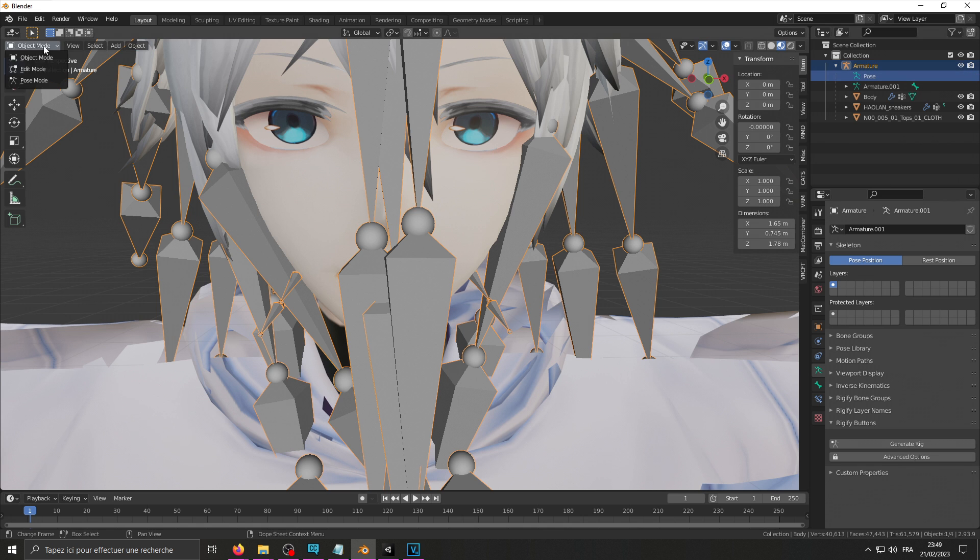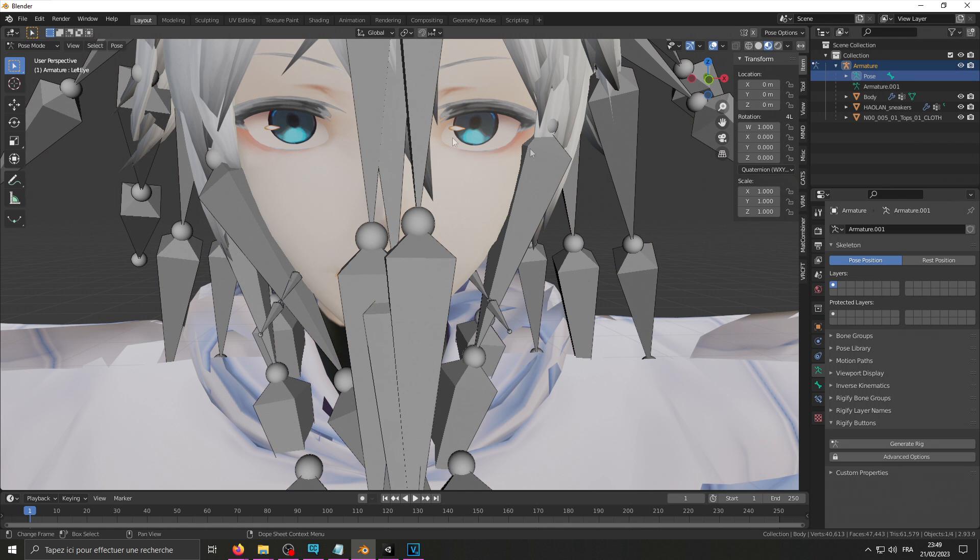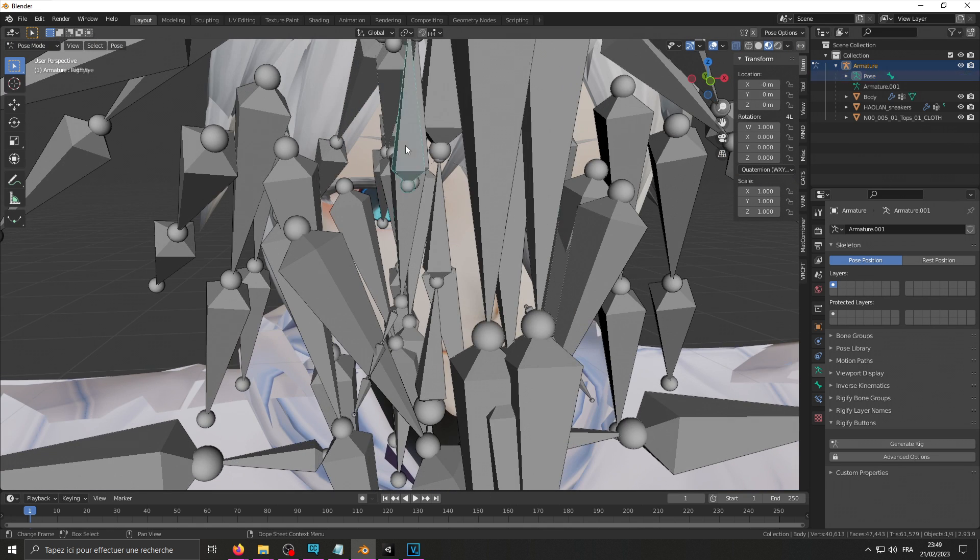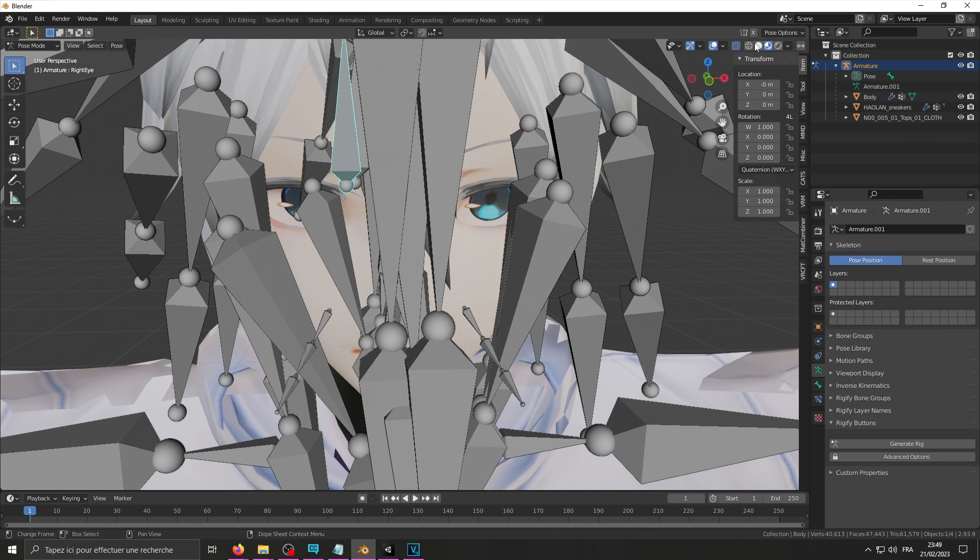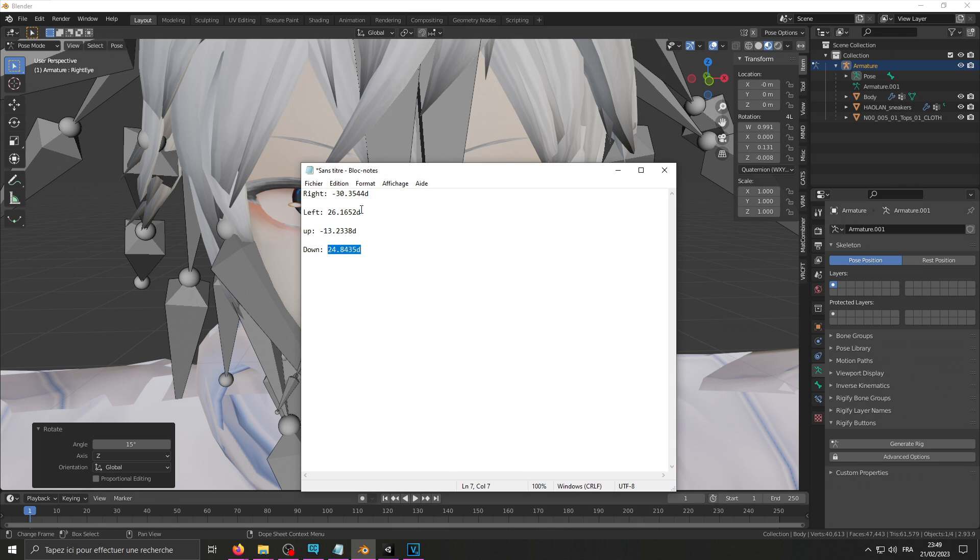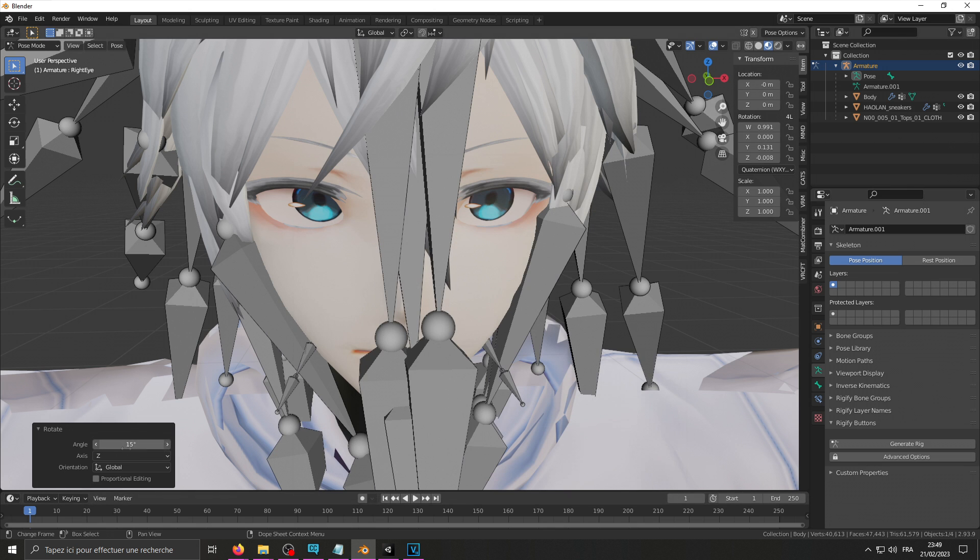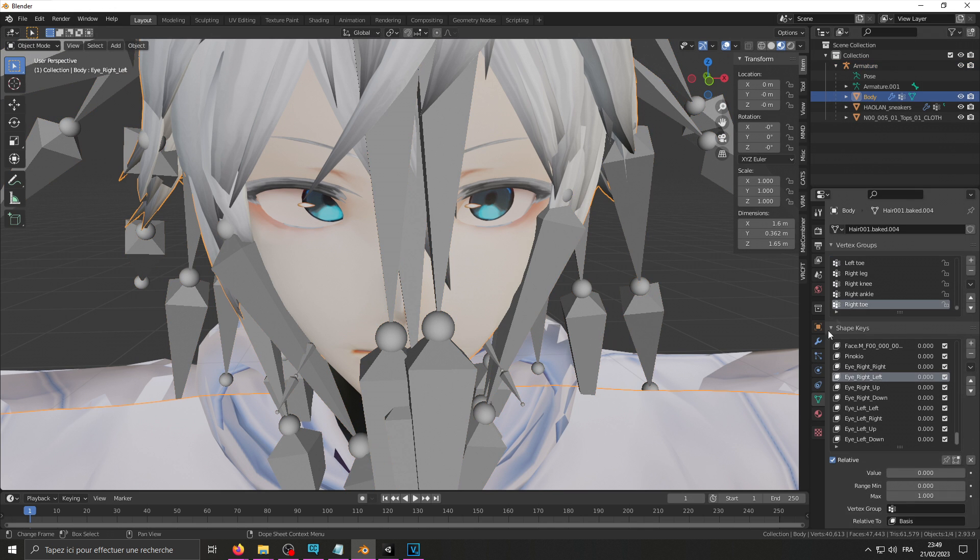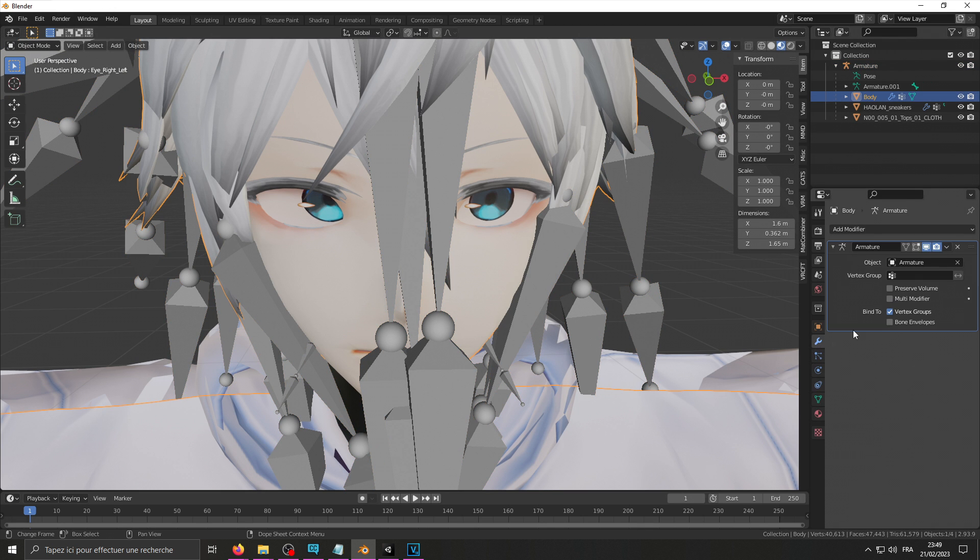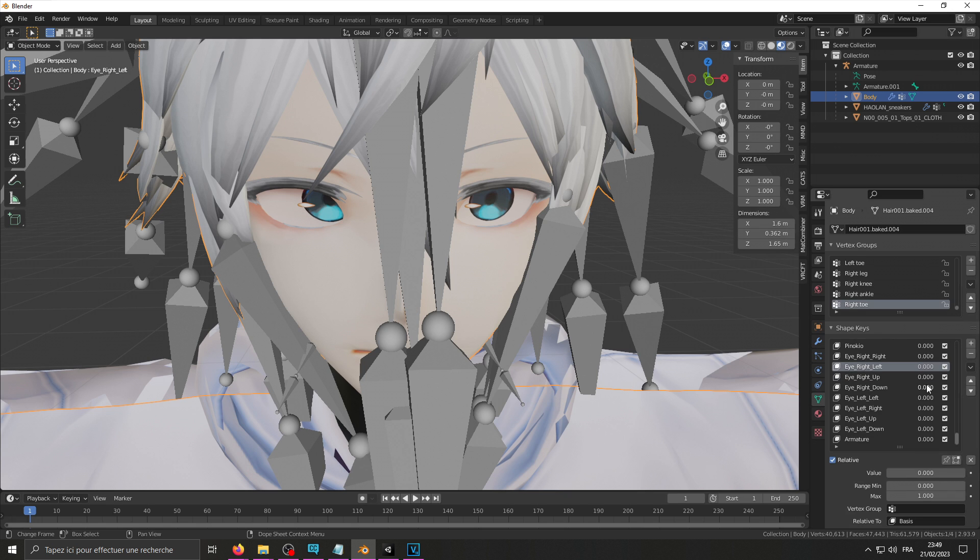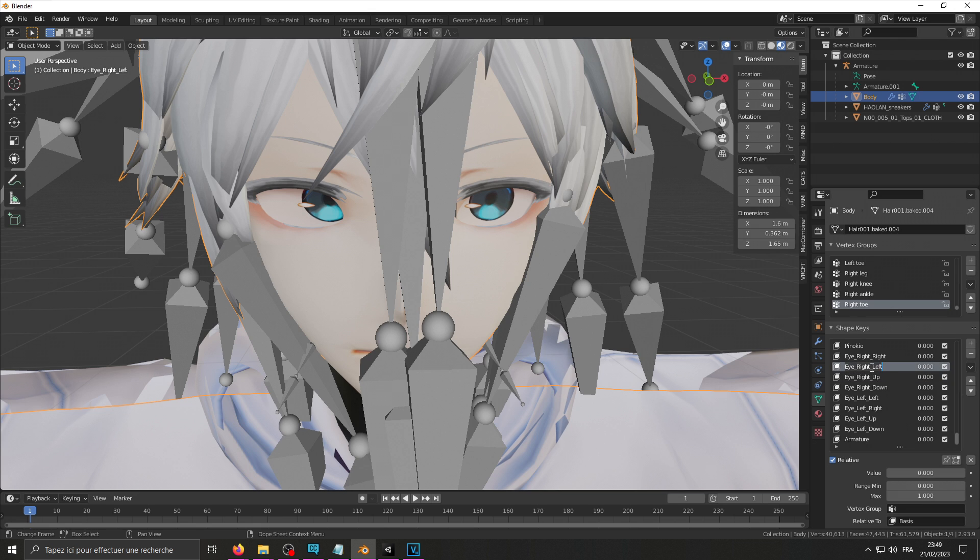Pose mode. Pose. Select my right eye bone. Rotate along the z-axis. Left, that was my value. Here we go, object mode. Apply as shape key. I'm going to rename that, left. This one I'm going to be able to delete afterwards.